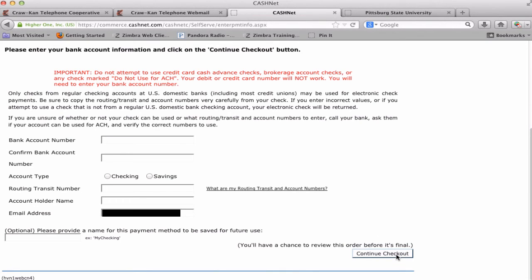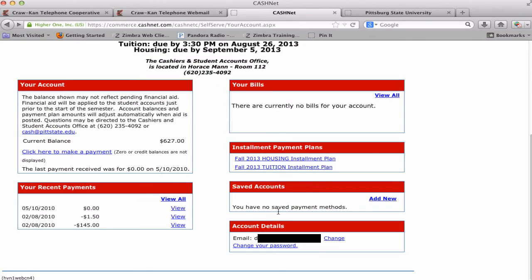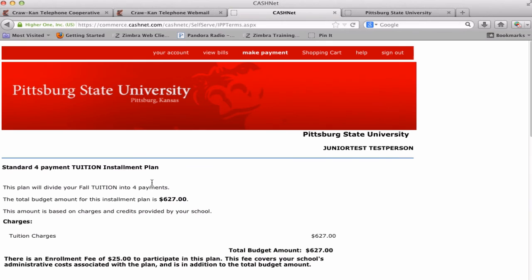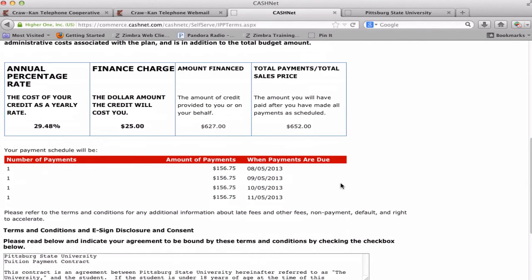A review payment page will appear to verify that the information is correct. If everything is correct, click Submit Payment. To set up a payment plan from the Account Information page, click on Tuition or Housing Installment Plan in the Installment Payment Plans box. A $25 contract fee is assessed per semester for each payment plan. The Payment Plan page provides the details of the plan, including the payment due dates.